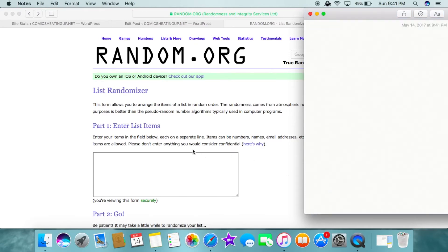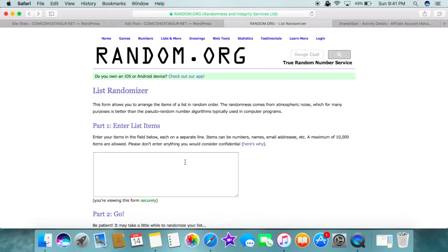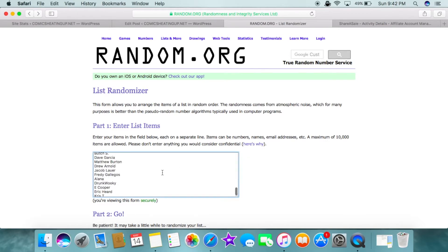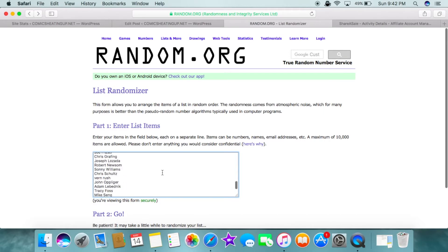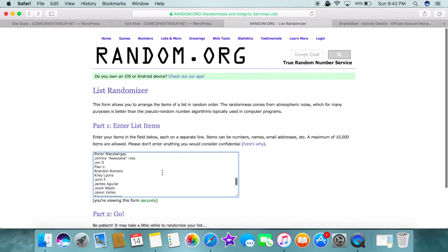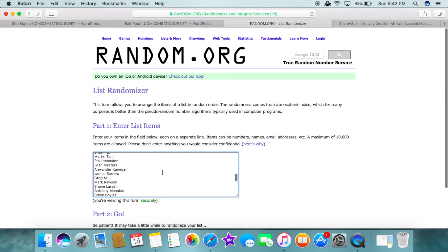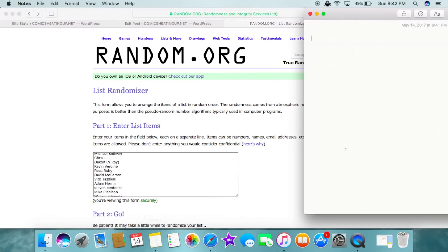I'm going to take those and put those into random.org. Now we're going to have to roll this nine times, and I'll show you the reasoning behind that. What I do is 315 equals 3 plus 1 plus 5, which equals 9.